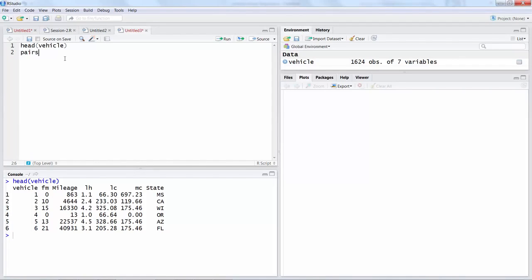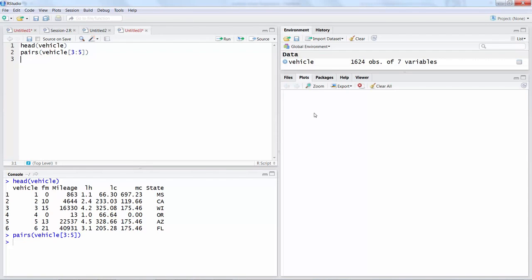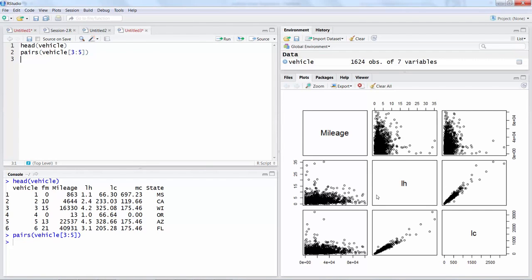We'll use pairs for vehicle and we will use only the third, fourth, and fifth variables, so I will say three colon five. I want to see that scatter plot.